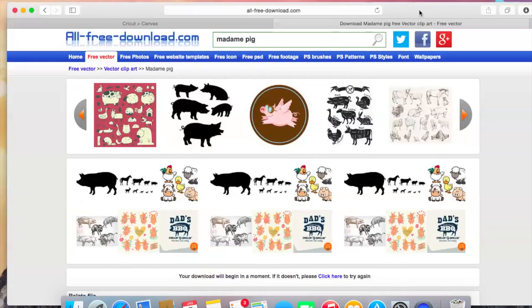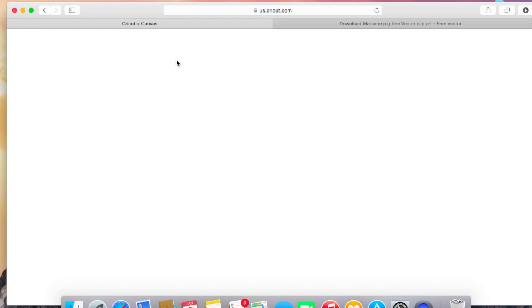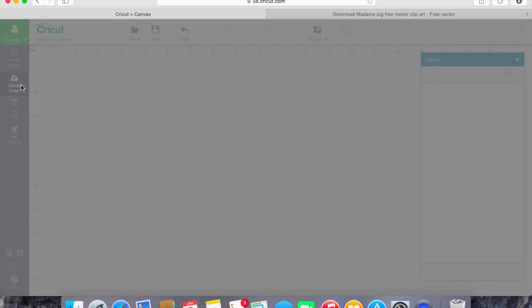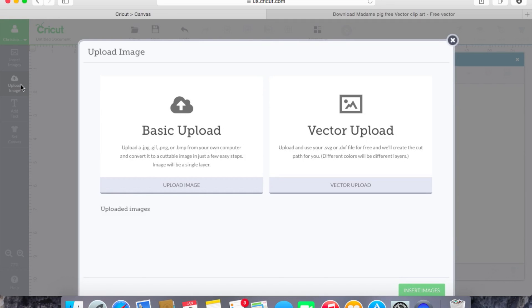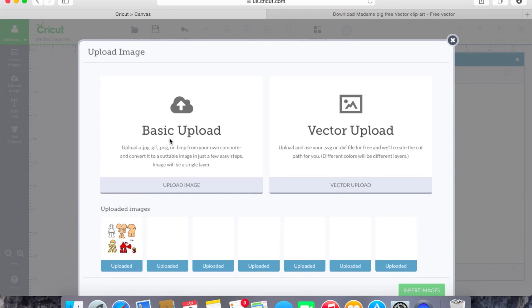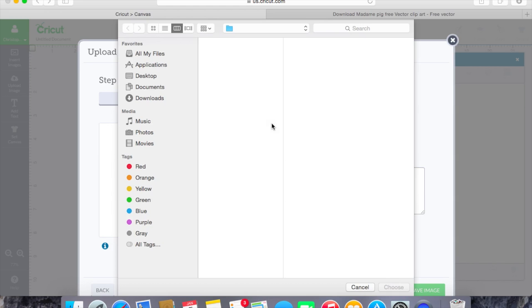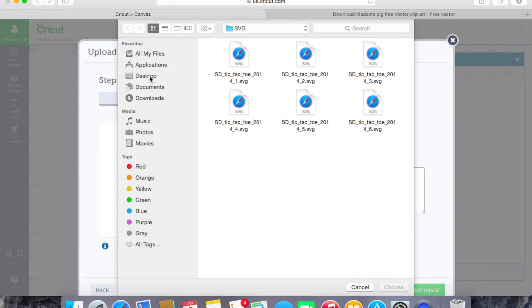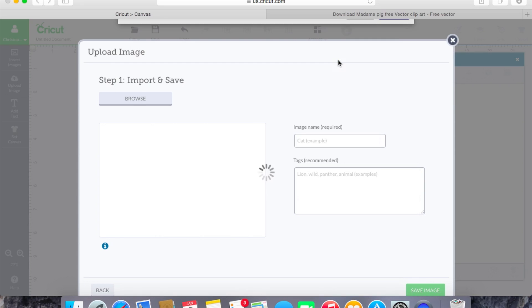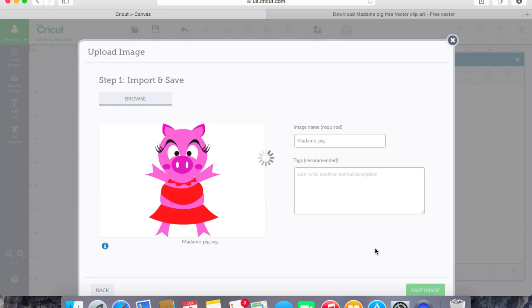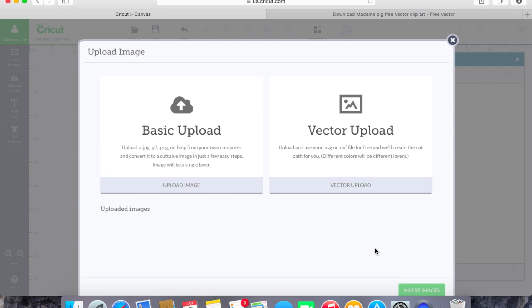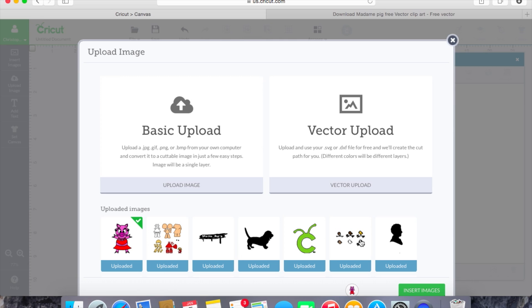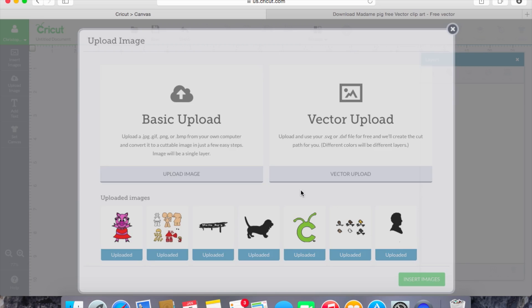And then I'll go back to my Cricut canvas, same thing that we did before. We'll hit upload image, we'll hit the vector upload again this is an SVG, browse and then we'll go to our desktop where the Madame Pig was and we'll click on Madame Pig SVG and then we'll hit save image.